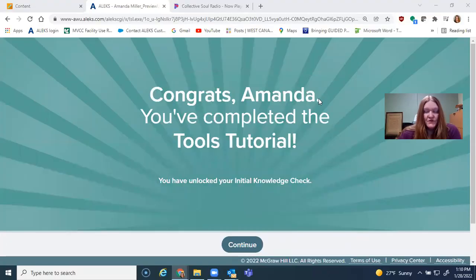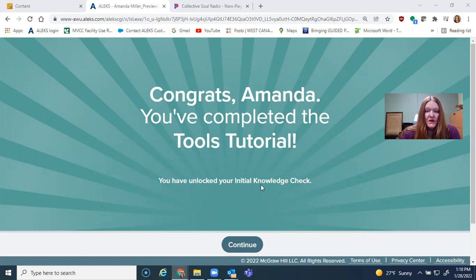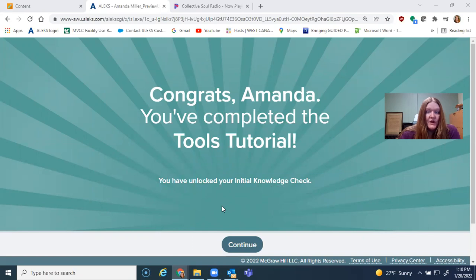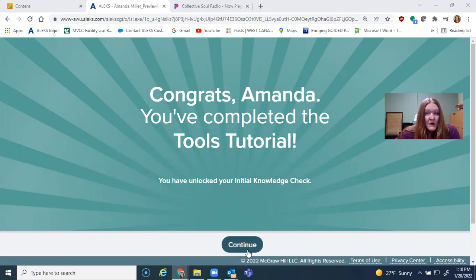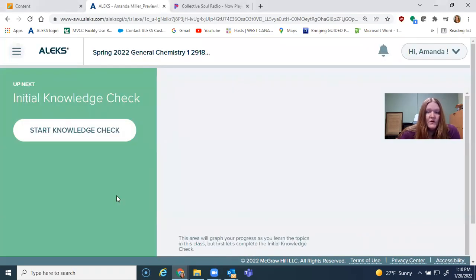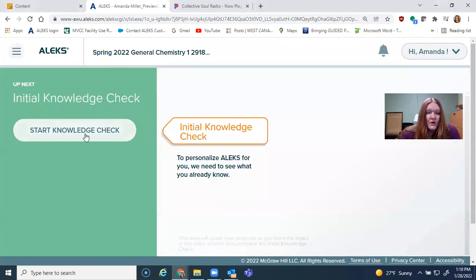But you should go through and learn the tools in ALEKS before you do your knowledge check. Once you're done with the tools tutorial, you get this screen right here and it says you have unlocked your initial knowledge check. This is not graded. The function of this is so that the computer can learn about you and learn what you're good at, so that you don't have to do a whole bunch of homework on things you already know. It also is going to help you zero in on the topics that you don't know well.